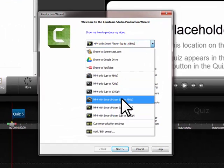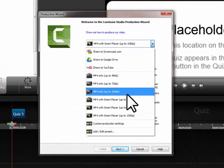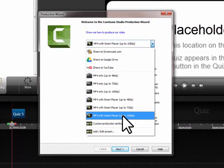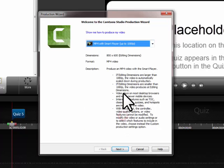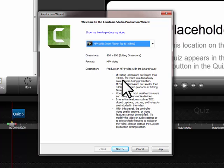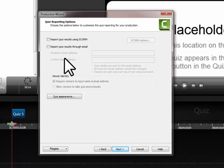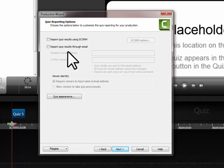it, for example, with the smart player. So I'm going to produce it as 1080p here which is the highest resolution for me. And then when I click next it offers some options about quiz reporting.